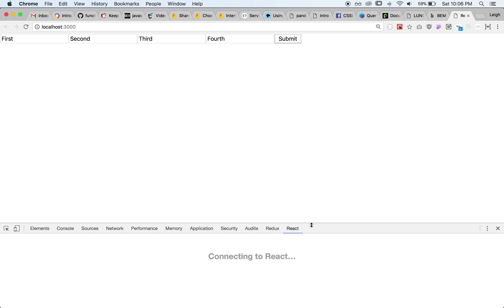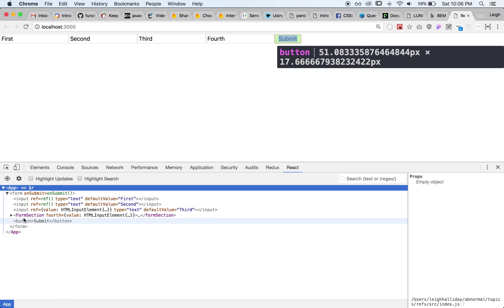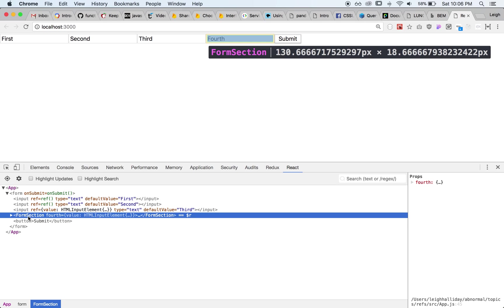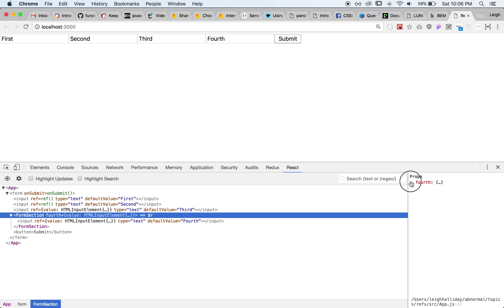We can come in here to our React tools, open up and we can see that to our child form section we're passing actually it looks like we're just passing an object that has value and here we have the HTMLInputElement and we open it up here and we can come over here and see our props so value.